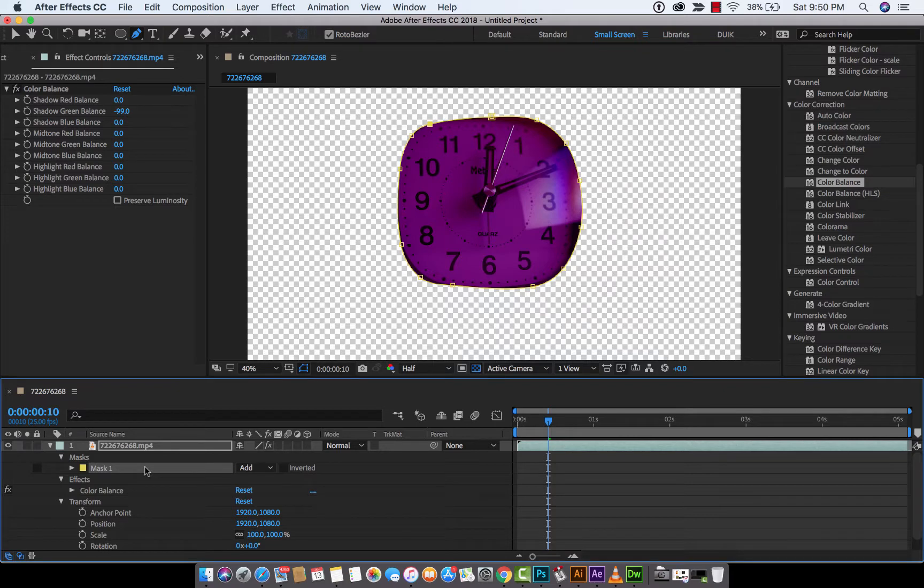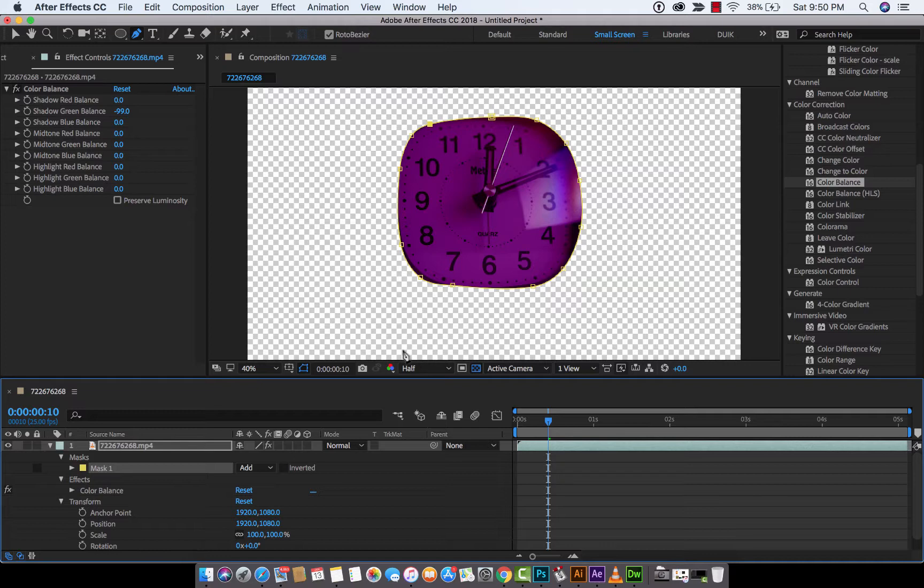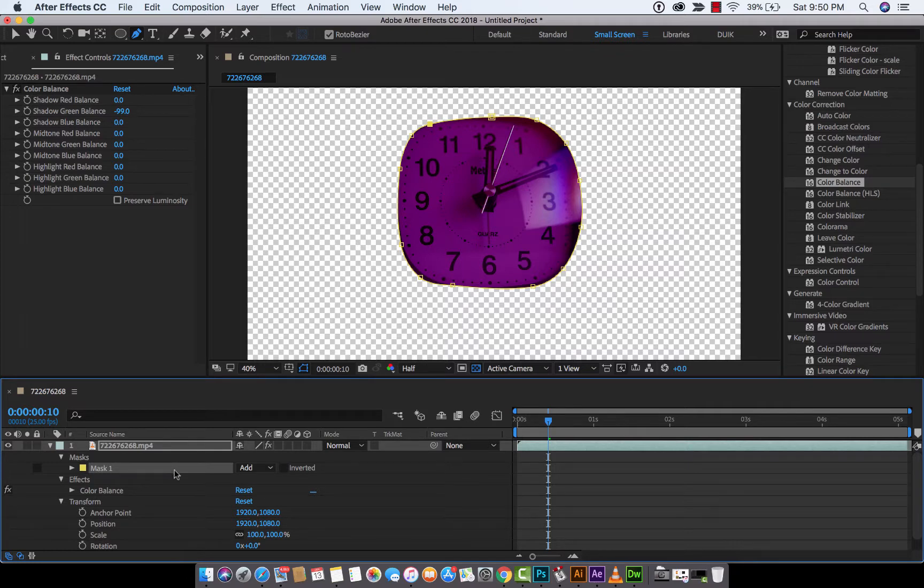mask stuff, looking good. But now we've got the inside of the clock purple but the rest of it is kind of chopped away, and that isn't what we want. So what you want to do is